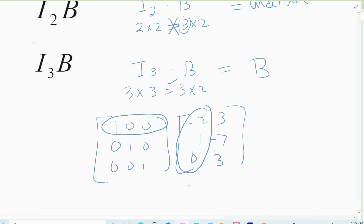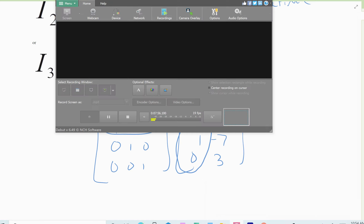That finishes up this section. We only have one more section left to go for the entire semester — section 4.3 — and then we're all done with all the topics.